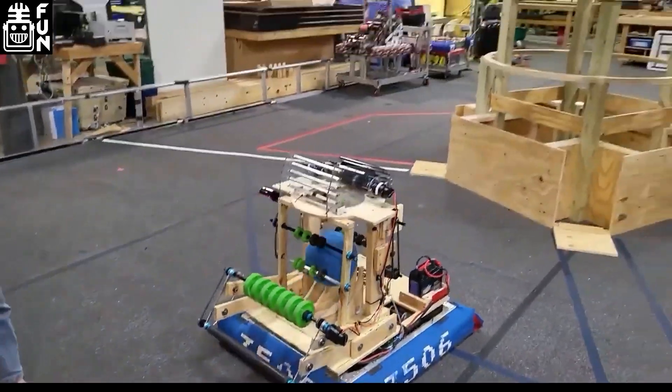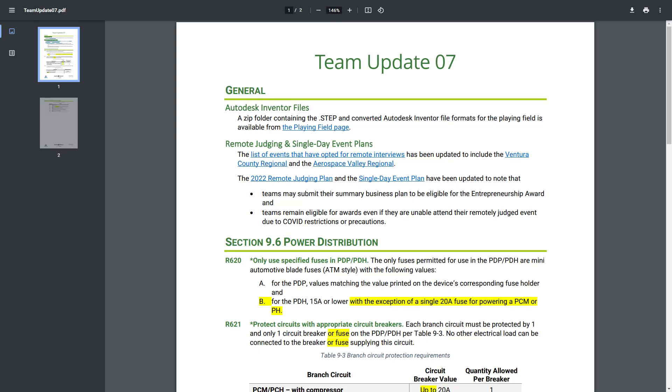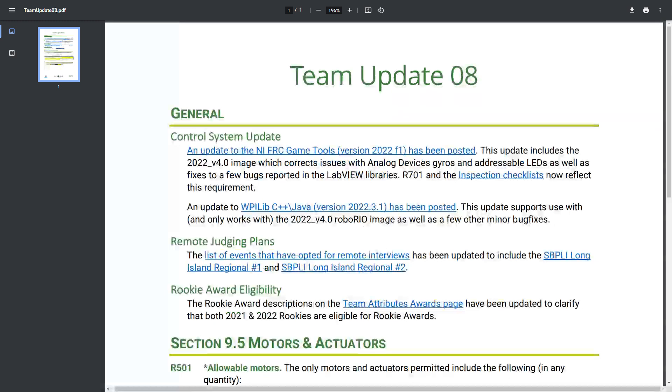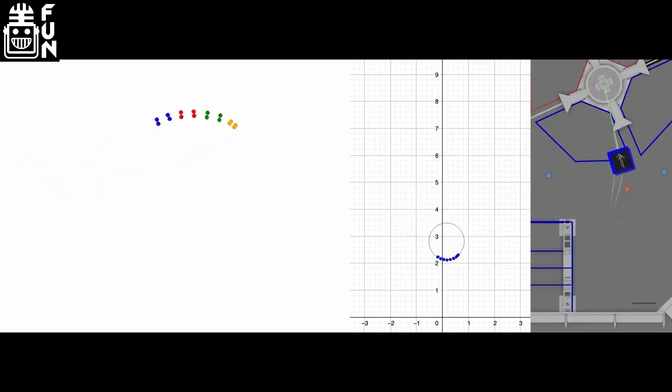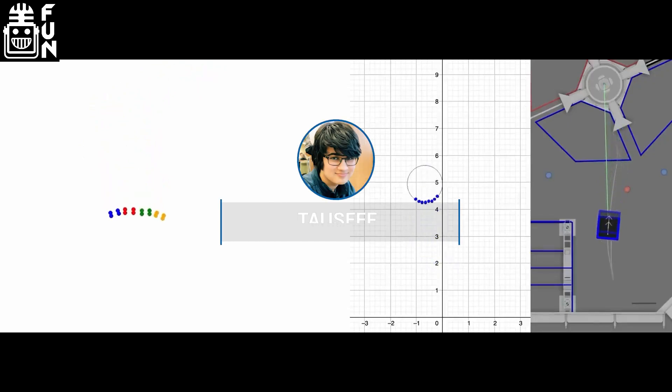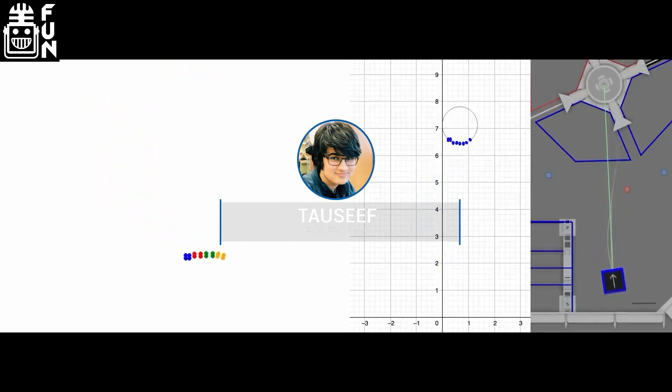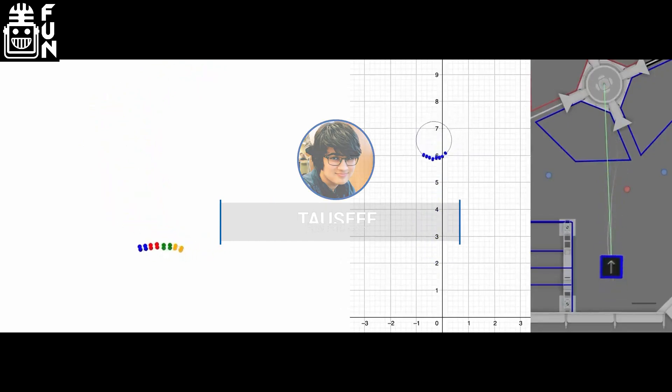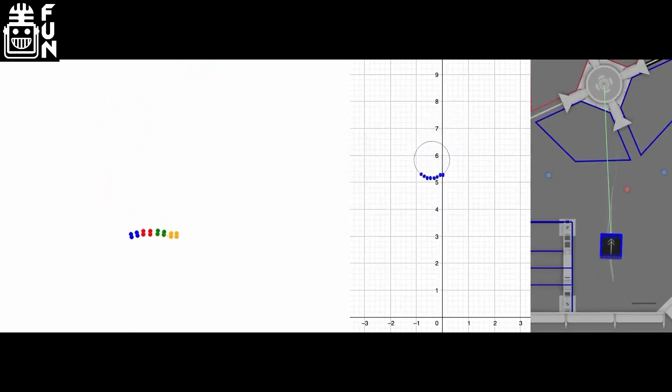Today we're taking a look at team updates 7 and 8 that have been released this past week, and then looking at I believe five Q&A questions released in the past seven days that we think are important for your team to know to ensure your robot is legal. Special thanks again to Taasif from the FRC FUN Group for helping me grab some of these Q&A questions as well.